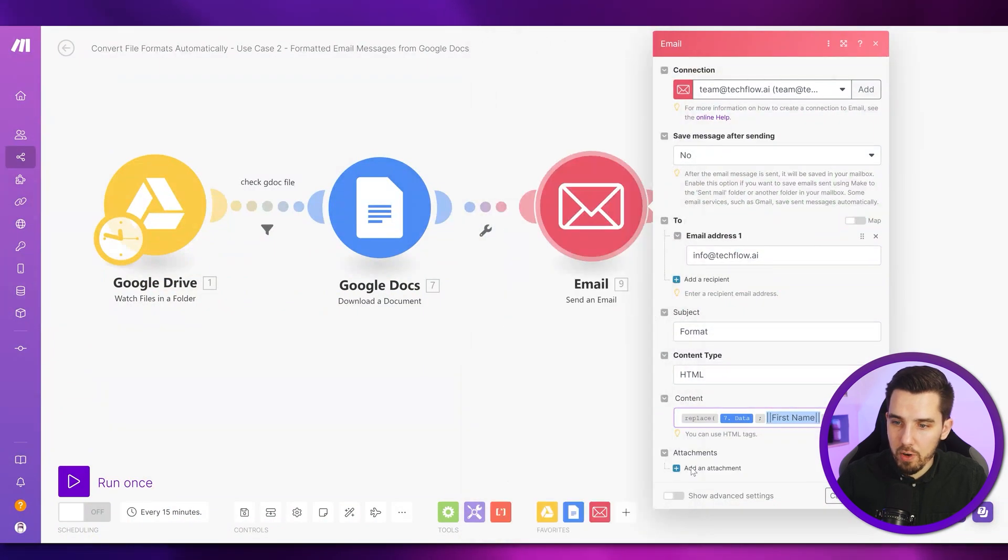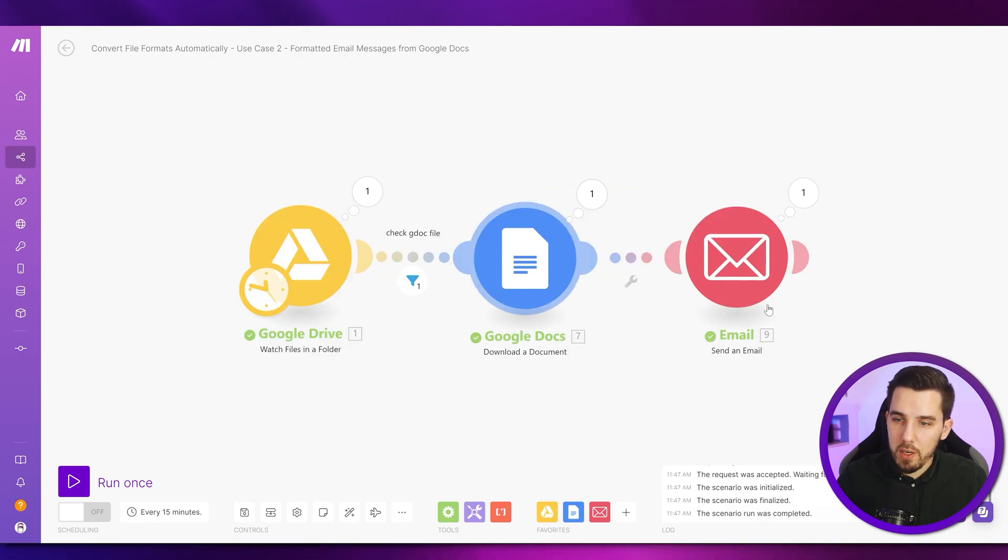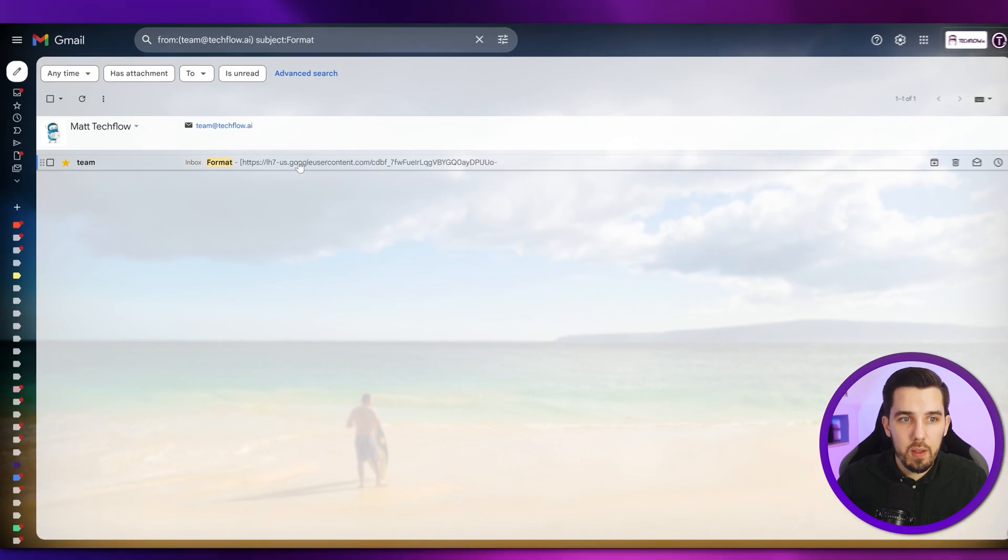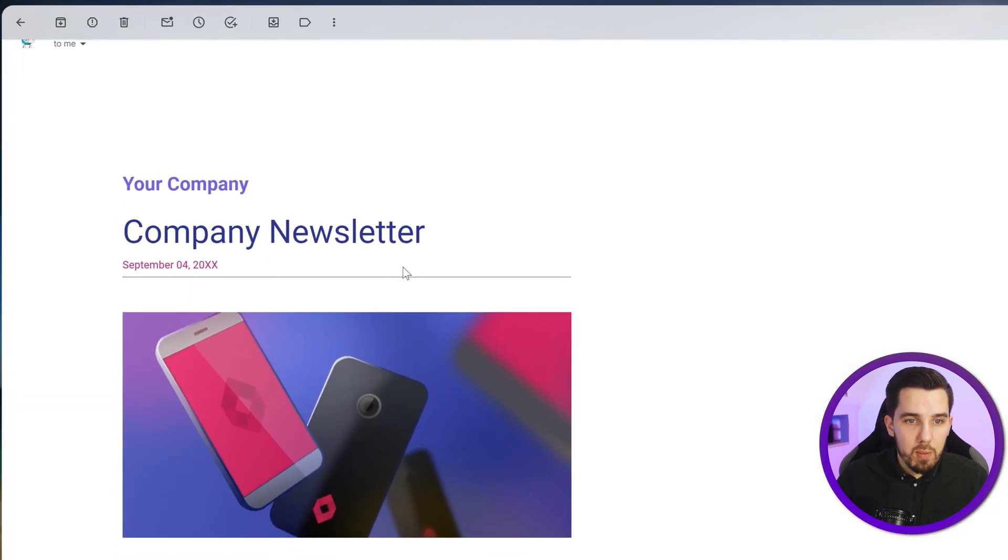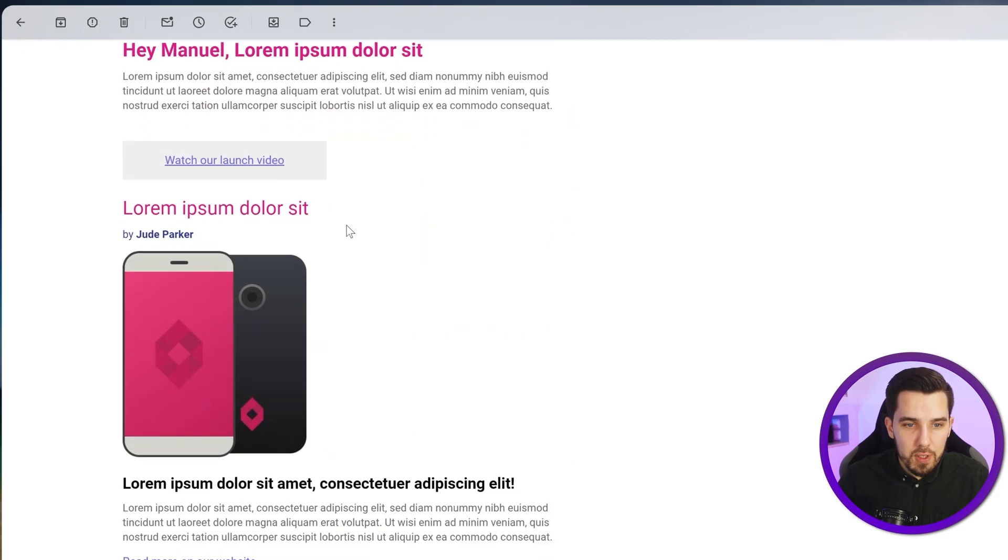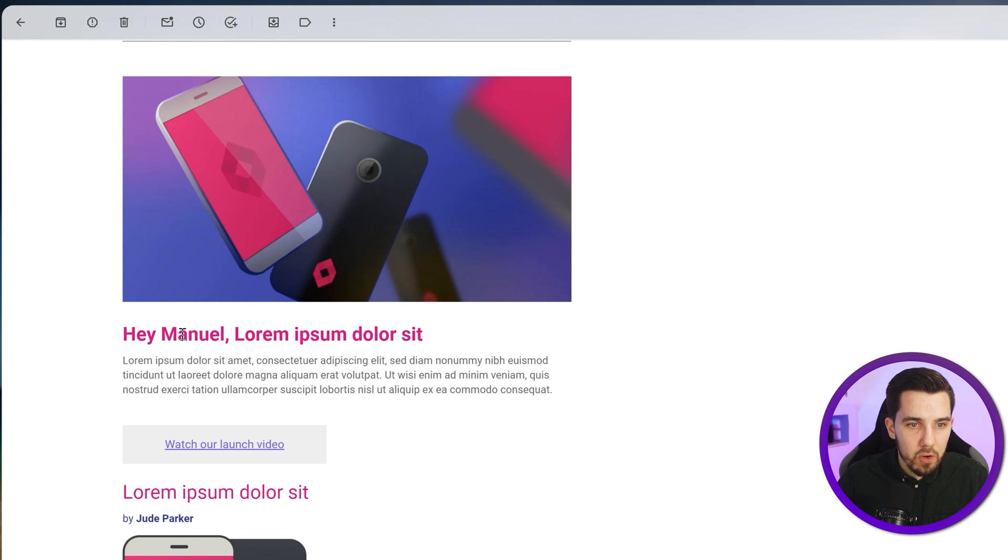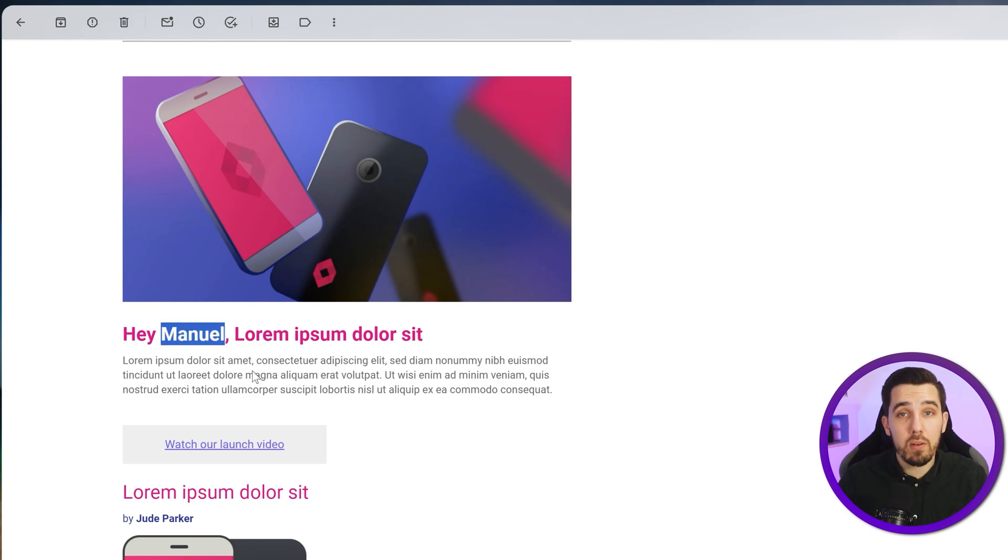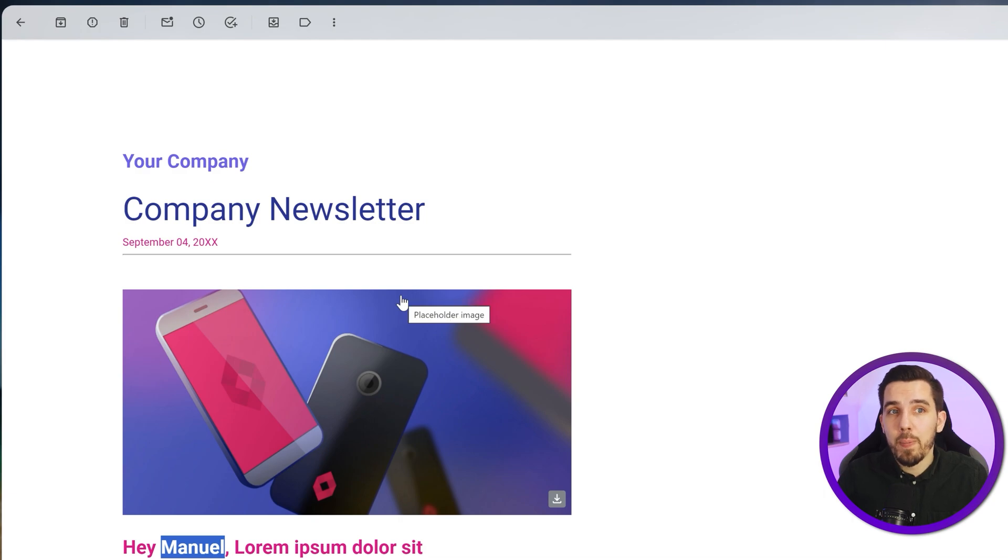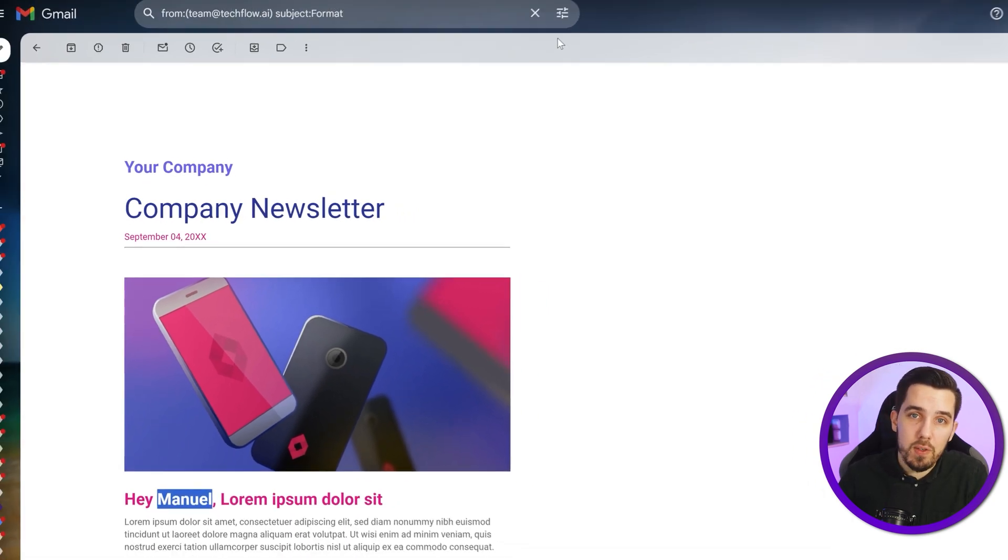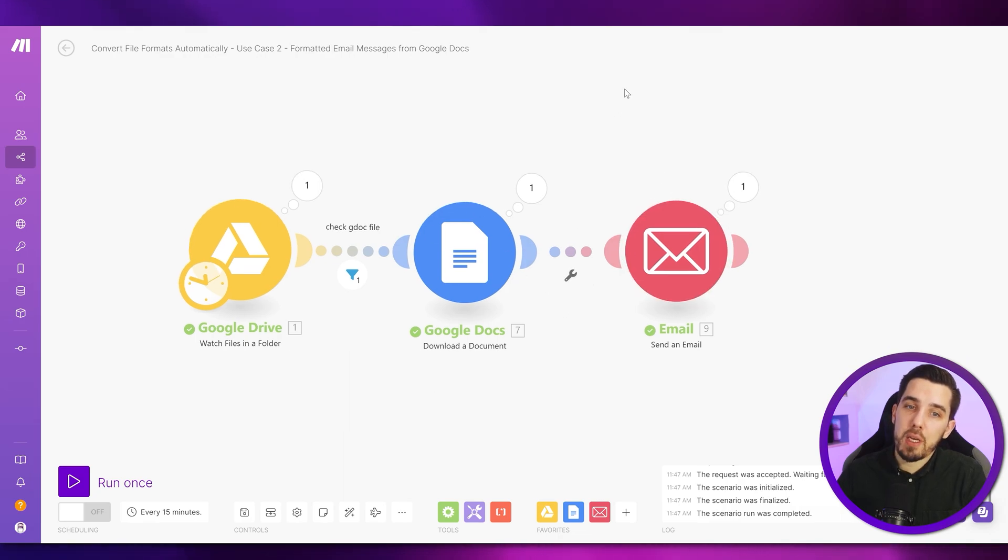So let's try this out. If I run this, it downloads the document, it sends the email and how the email looks like. Let's check it over here. So here we have our email newsletter. It has company, blah, blah, blah. The full design is here. It looks nicely and it also has this dynamic parameter. Hey, manual in here. And you can do this for bulk sending emails to customers or sending out nicely formatted newsletters or simply having like a small template that you want to use. So that's nice. And that's it for this use case.